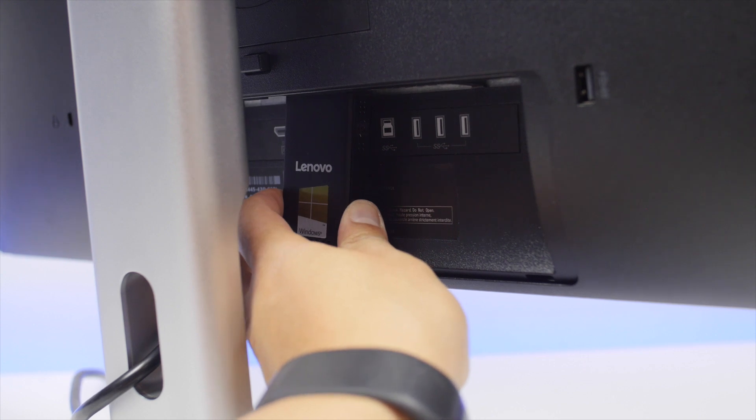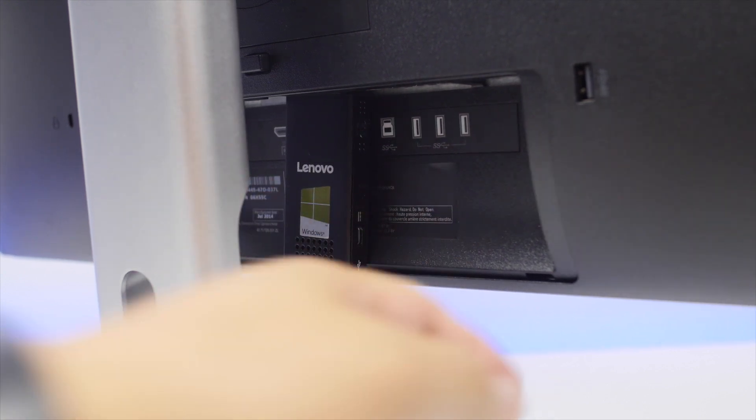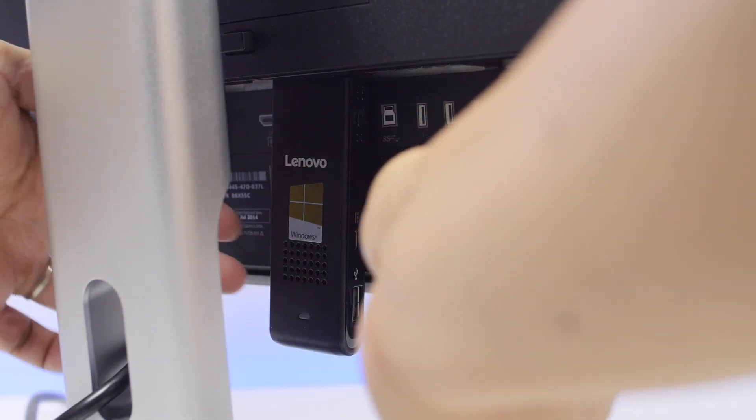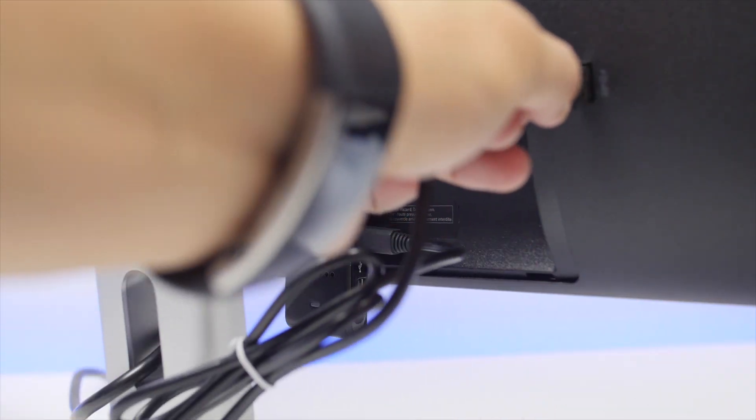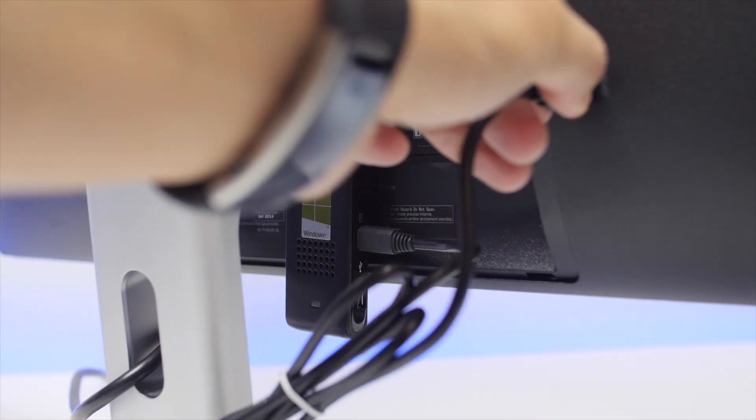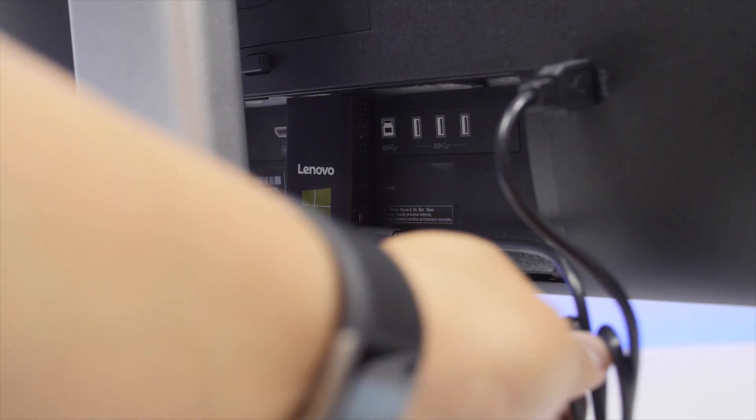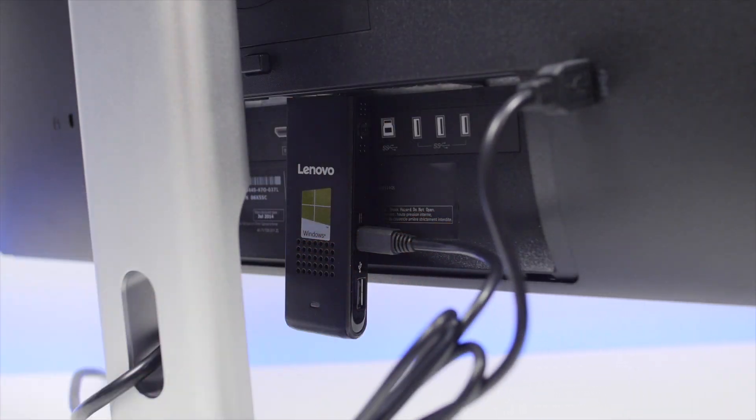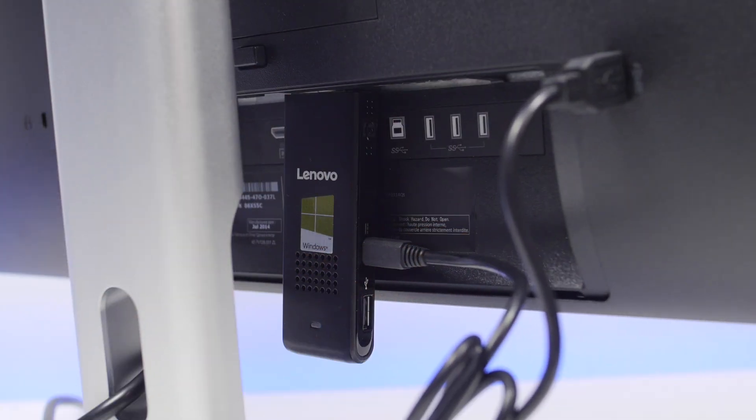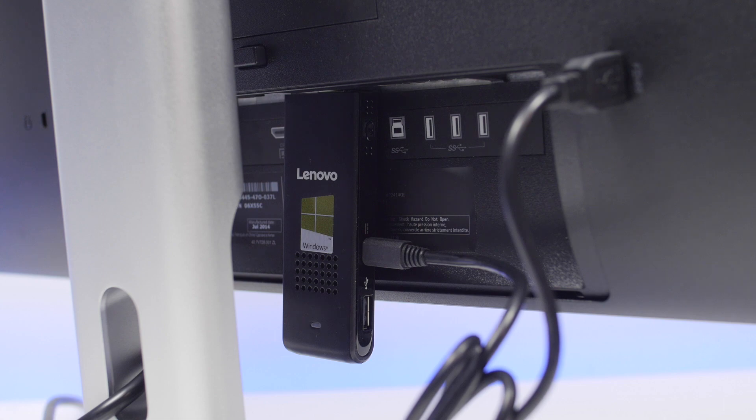The IdeaCenter needs to be powered so you can either use the AC adapter or plug the micro USB cable to a USB port on the display if it has one. The latter is a lot more convenient because the included cable isn't very long.